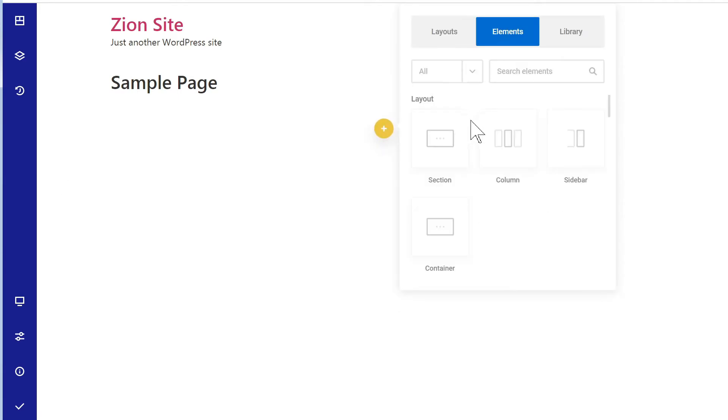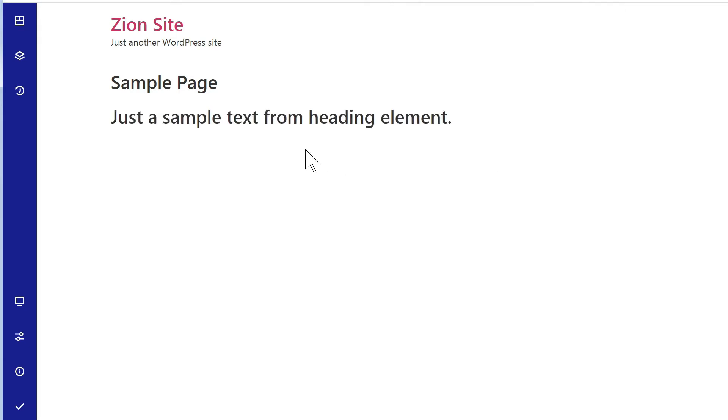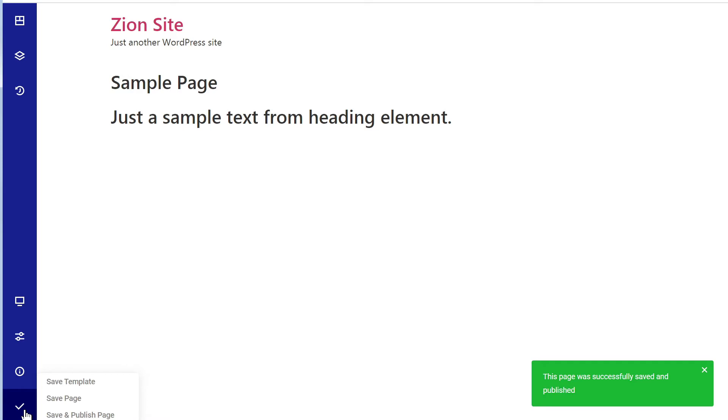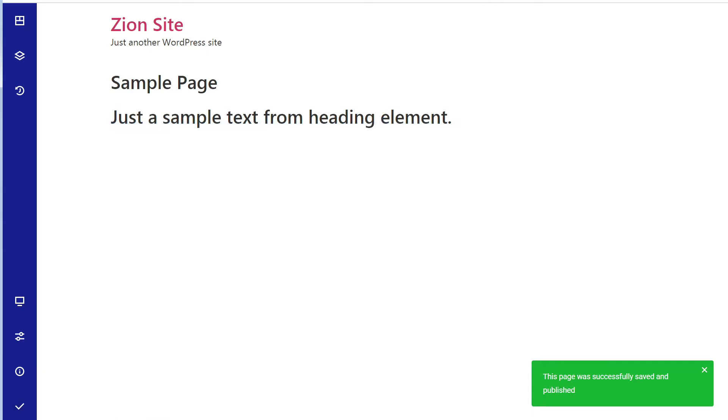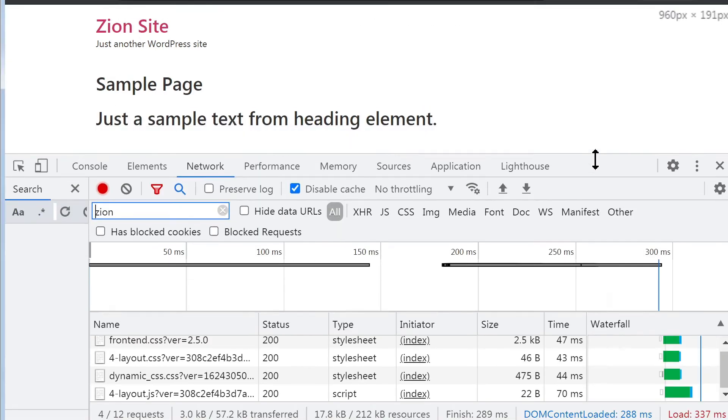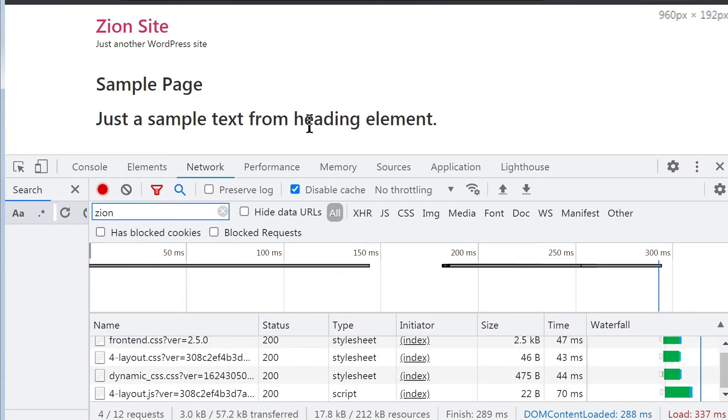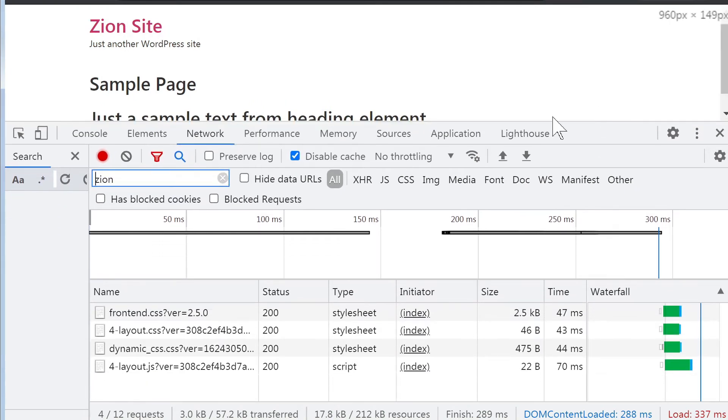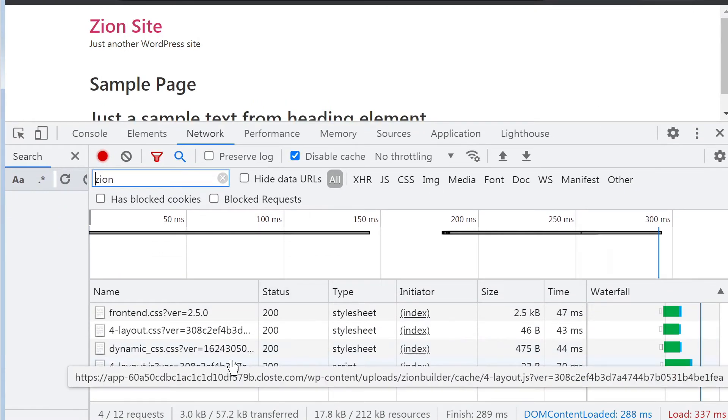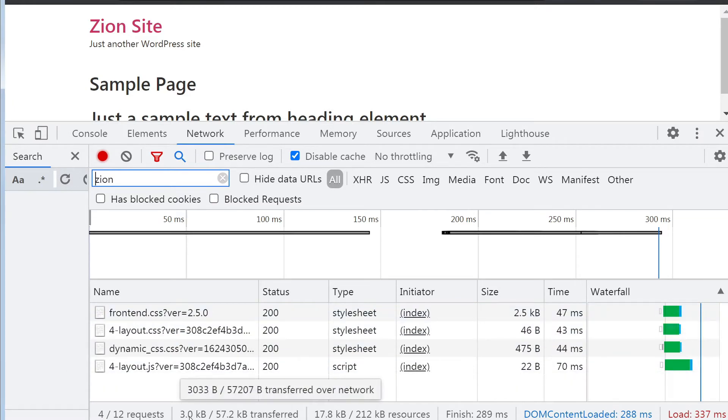And then that should be all. So let's go in Elements, let's go in Heading, Text Heading. All right, so let's save. Perfect. So now with a single heading element that's made with the Zion Builder, we are still loading three kilobytes in total.